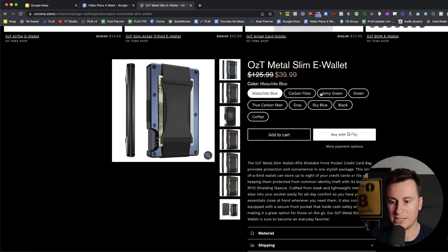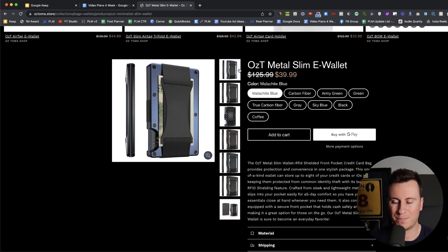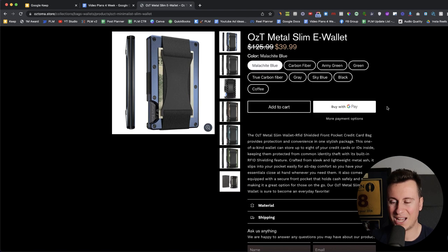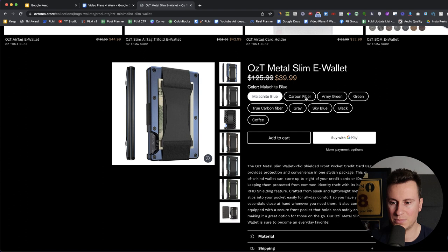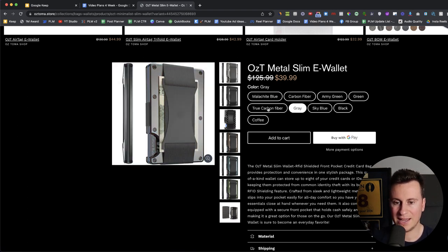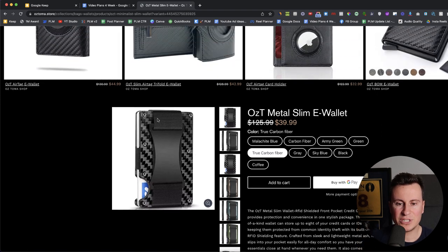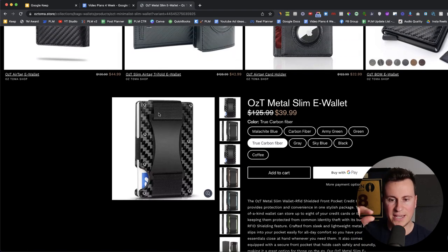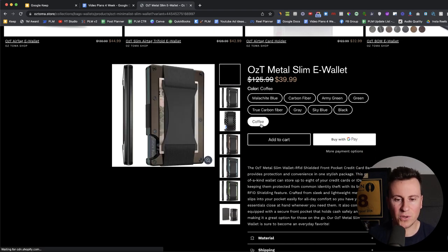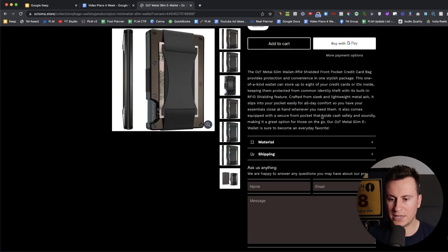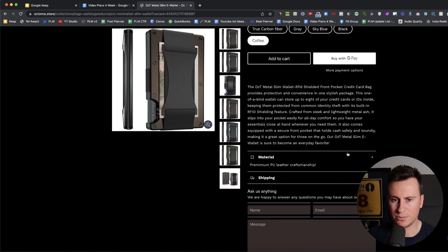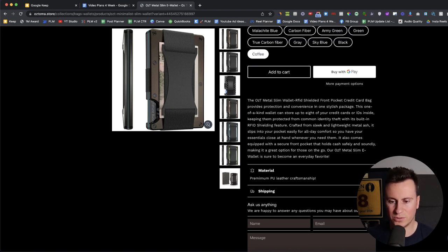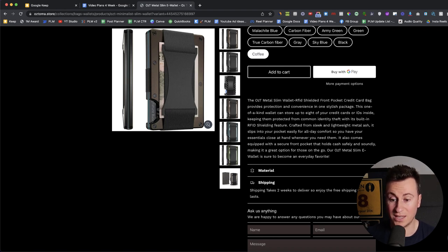Moving down then into the actual product page. Again, the black background makes it quite harsh on the eyes. It's not very visually pleasing. We have a color of a malachite blue, carbon fiber, army green. Again, I think the images go right to the edge of the white as well. Again, this, it just doesn't flow very nicely in my opinion. In terms of the actual description itself. So they have premium PU leather craftsmanship. So what does that apply to? There's no kind of clarity there. They have some shipping information. Shipping takes two weeks to deliver. So enjoy the free shipping while it lasts.